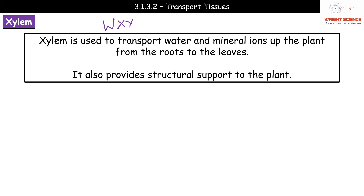Xylem only transports substances up the plant, moving from the roots up to the leaves. A second feature is that it provides structural support. For exam questions asking about xylem function, transport of water and mineral ions usually falls under one marking point, so go with one: transport, and then structural support as your second one, to make sure you always get those marks.